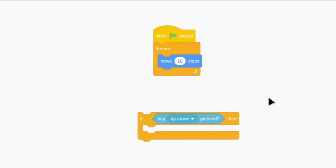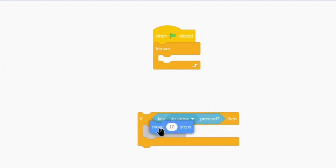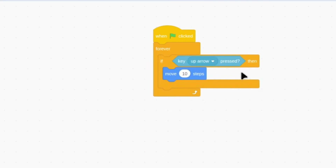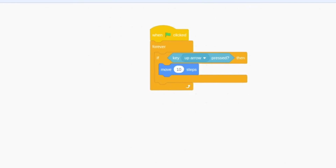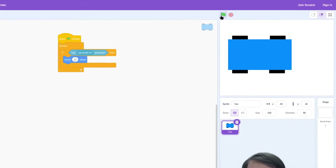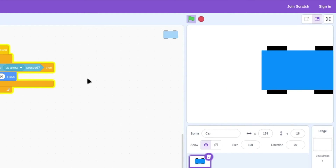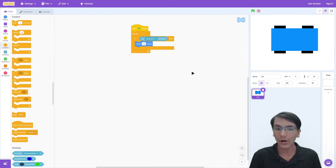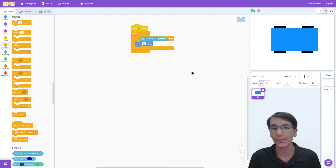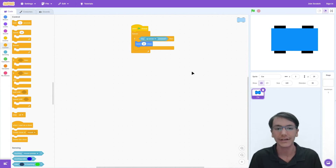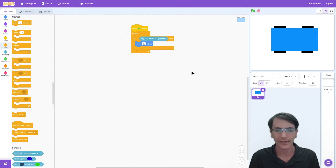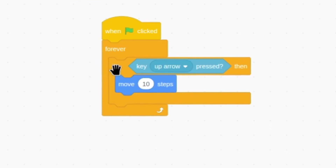So all we have to do is drag in the key up arrow press block, then the move 10 steps block, and drag it back in. Now, the moment of truth — when we press the green flag and press the up arrow, the car moves. Now we also want our car to go in reverse or move backwards. This functionality will be done using the down arrow.